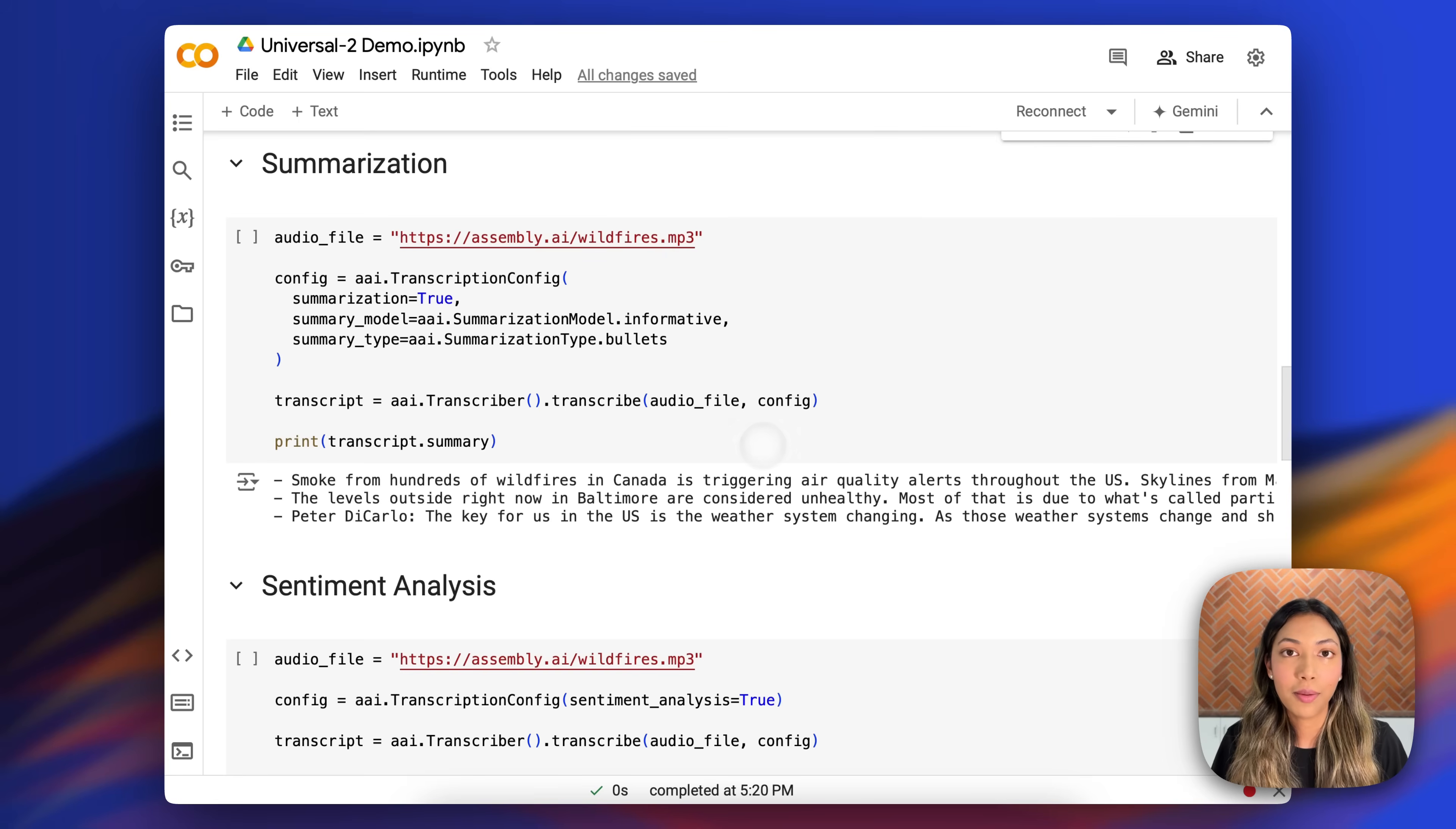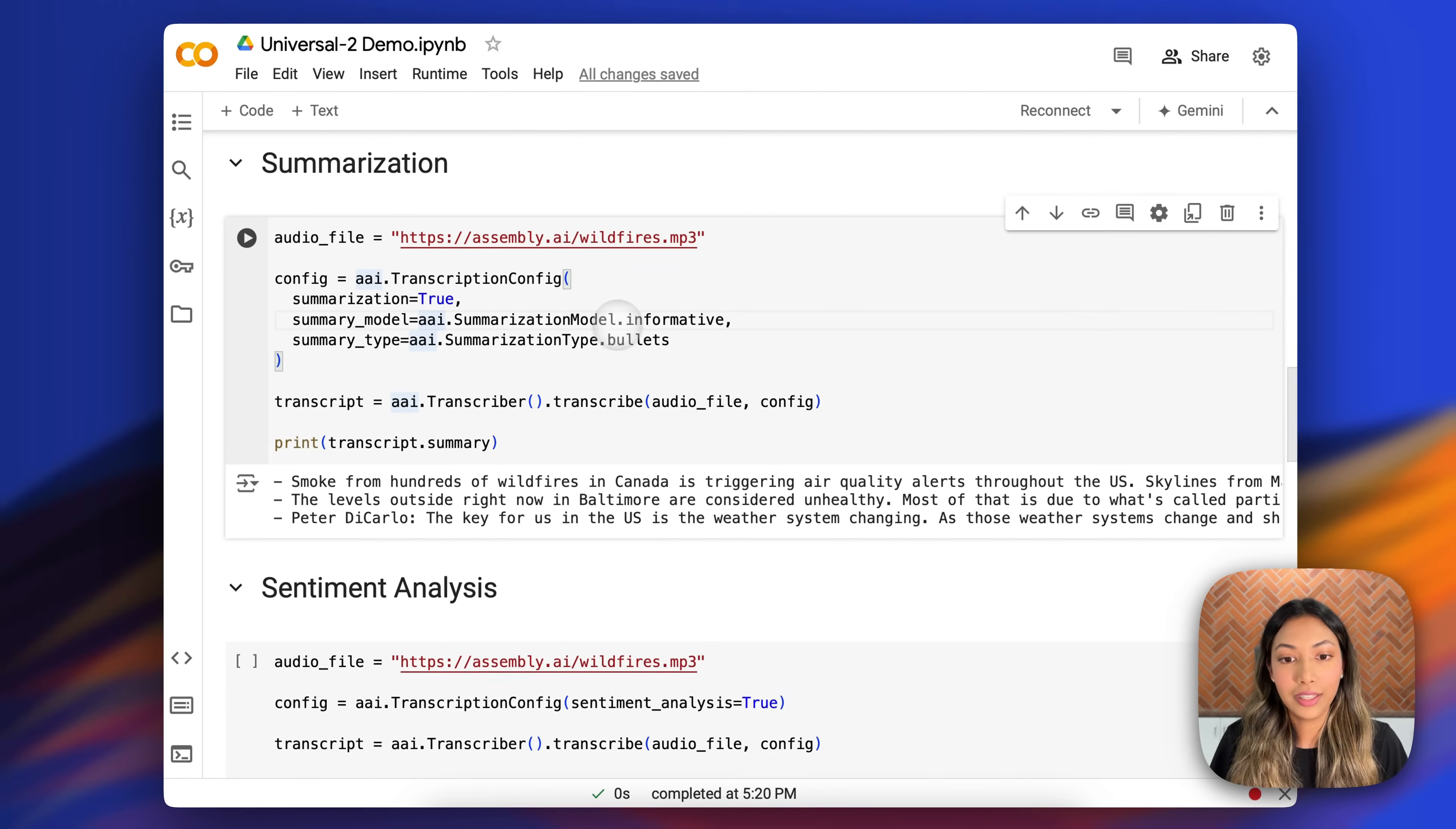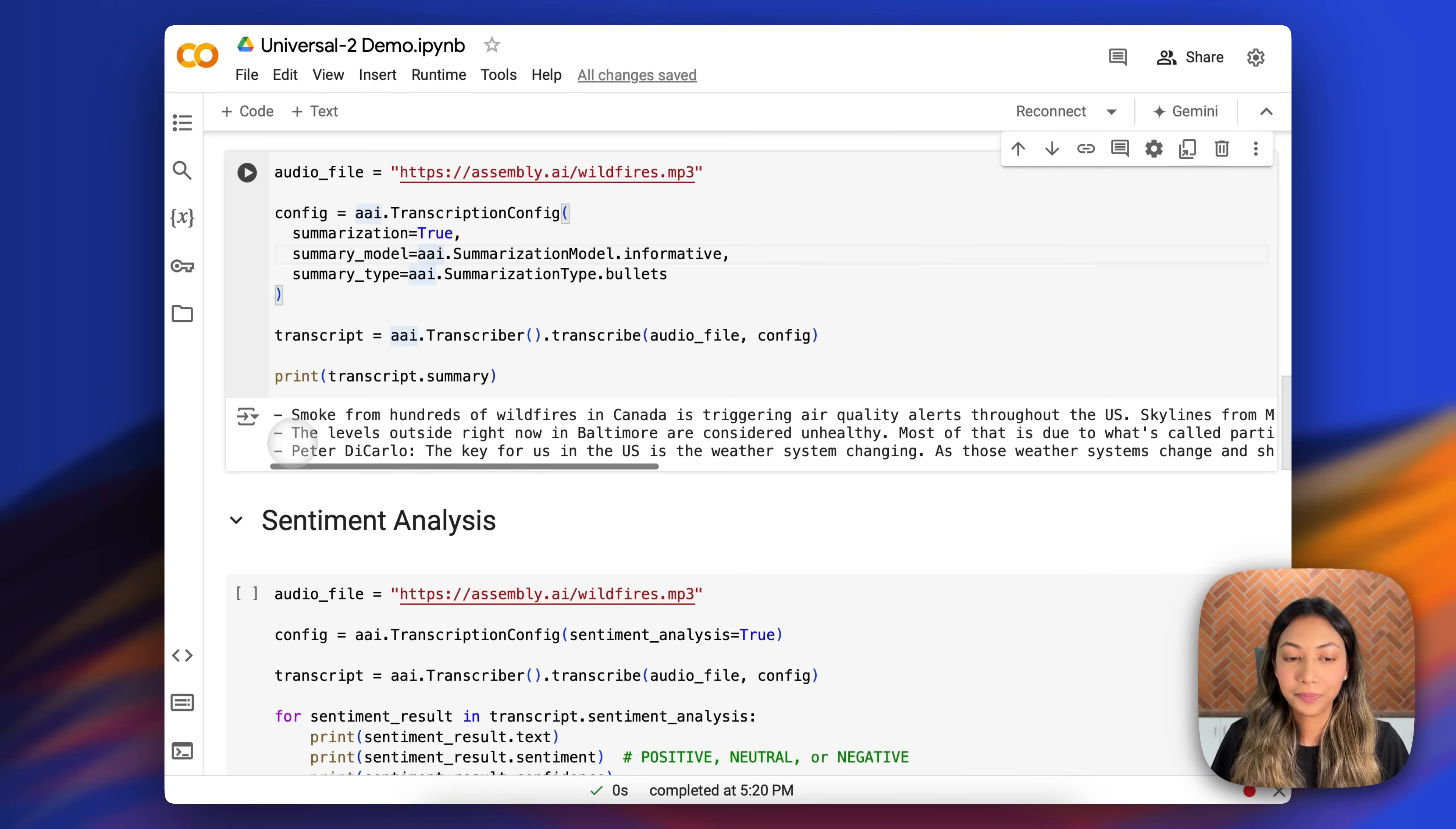So here's an example of how you would do summarization with Assembly AI. All you would have to do is modify the transcription config, set summarization to true, select a summarization model, in this case informative, and then also set the summarization type. Once you print out your transcript summary, this is exactly how it would look like. We have a summary in bullet points.